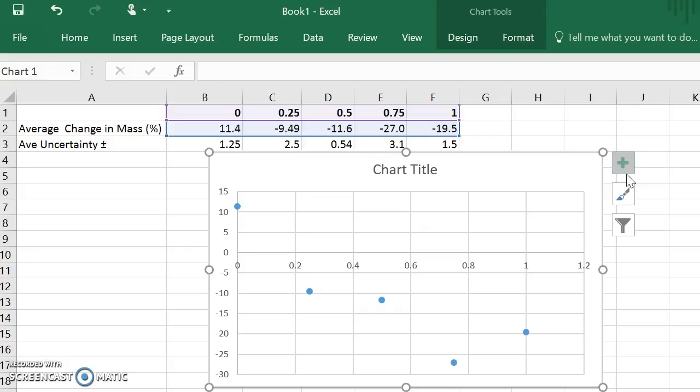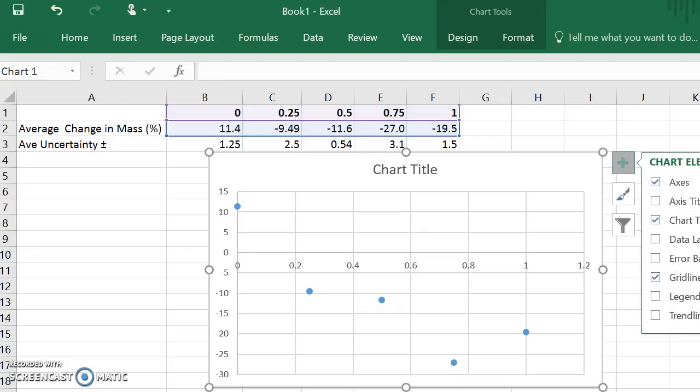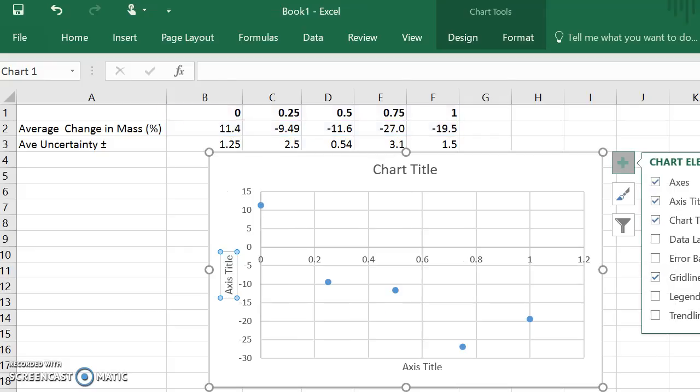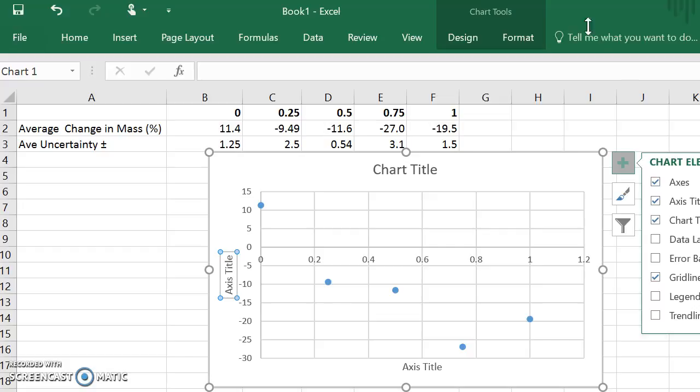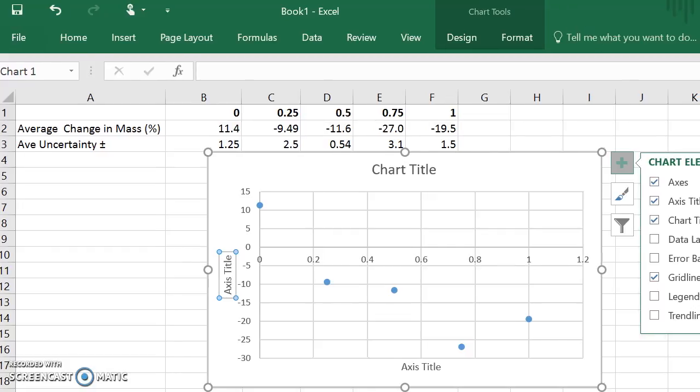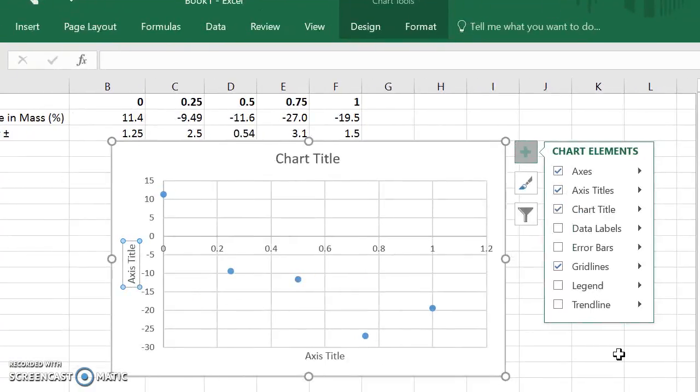So plus sign, axis labels. Make sure you know your independent dependent variable. If you're not sure which one goes on the X or the Y, you need to remember DRY MIX: dependent variable on the Y axis, manipulated independent variable on the X. Then once you have that, the easiest probably to add would be the trendline.